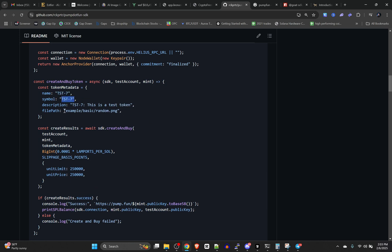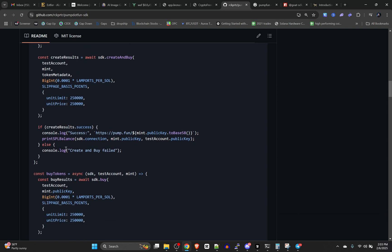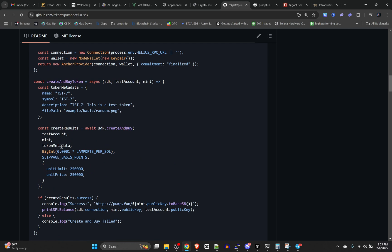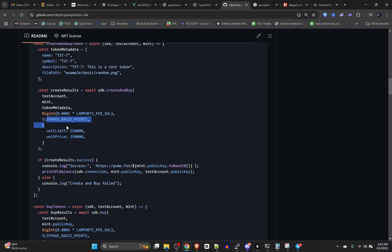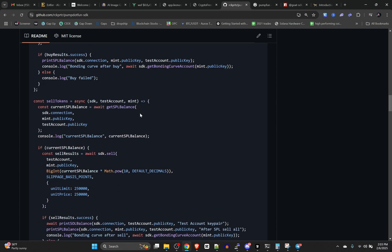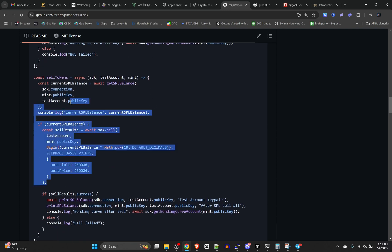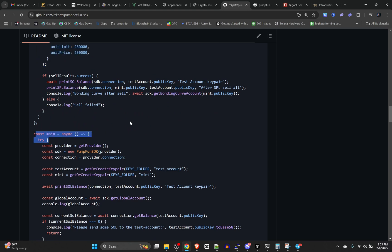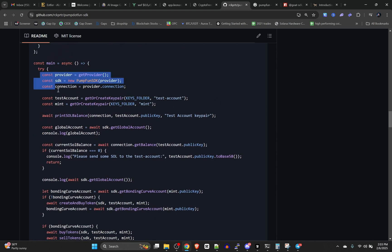This is the function we would need right here: createAndBuyToken. You just plug in the name, symbol, description, file path, and I believe you can add website, Twitter, and stuff like that. You put in how much you want to buy, slippage, and all that. When it pops back a result it gives you the link to the pump.fun address that you generated.